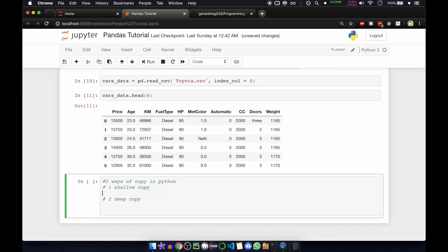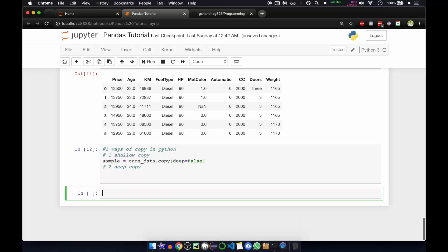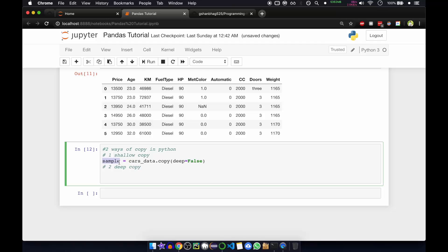For a shallow copy, we take sample equal to the data frame and then call the copy function. Inside that, if you pass deep equal to false, we are not doing a deep copy. So this will create sample as a soft copy or shallow copy.